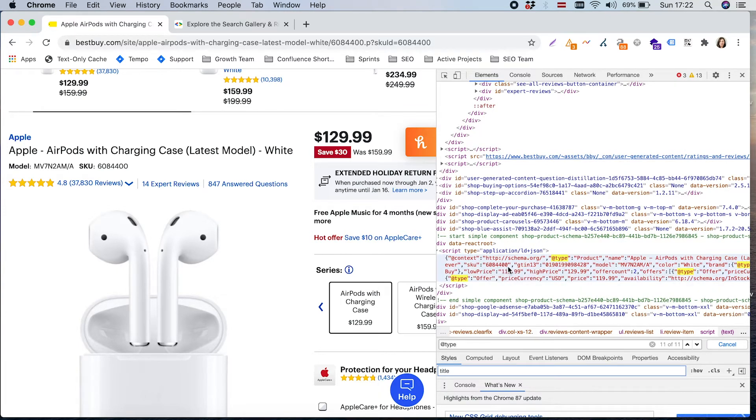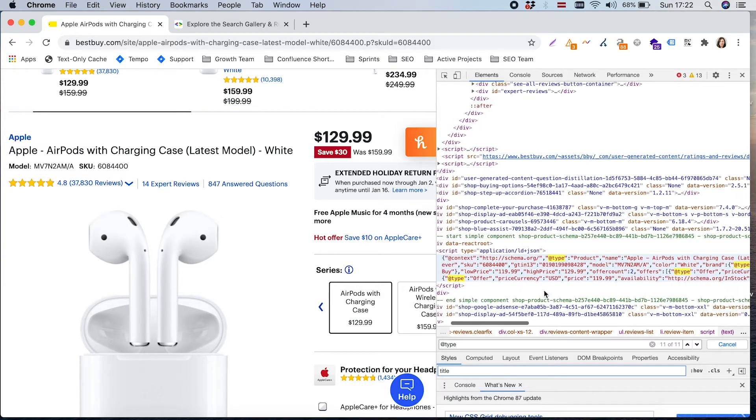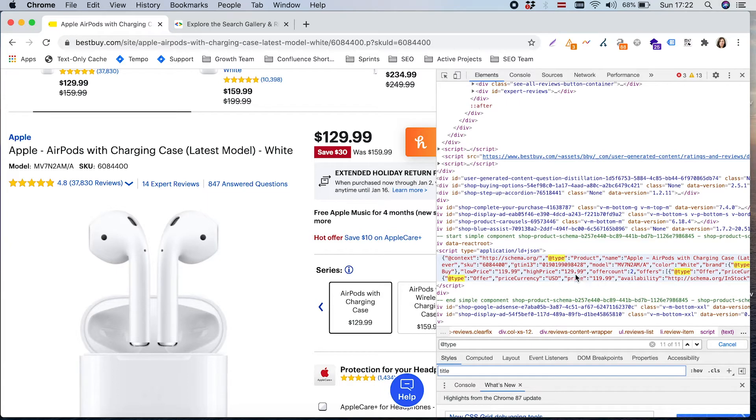Here we can also see additional information about color, brand, SKU, etc. It's all covered in these lines. Also here you can already see there is a high price $129 and a low price.